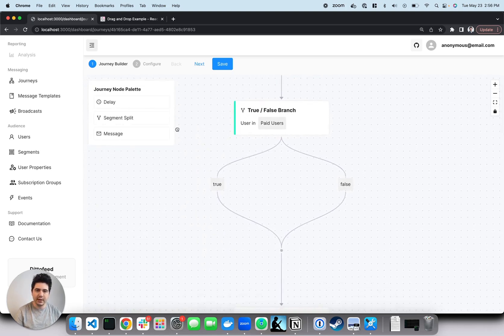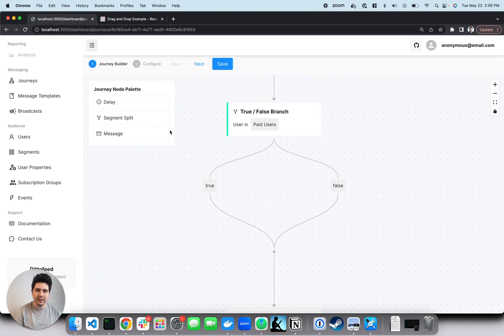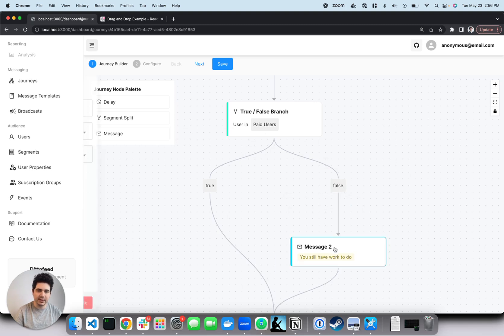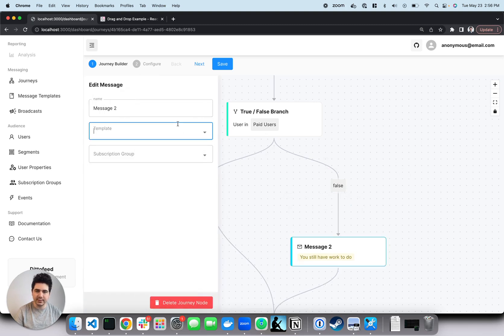And then if they are paid, we will send them no message. And if they aren't, we will send them a 10 reasons to upgrade message.